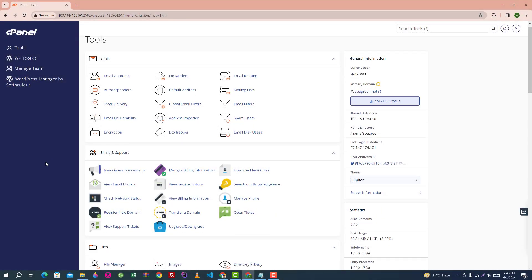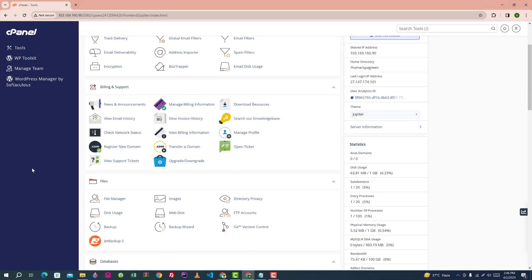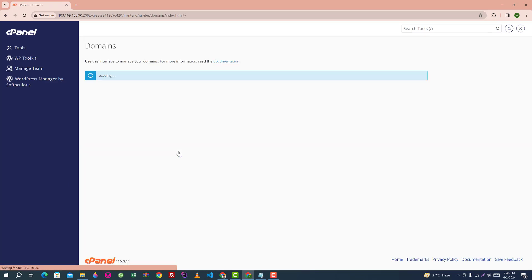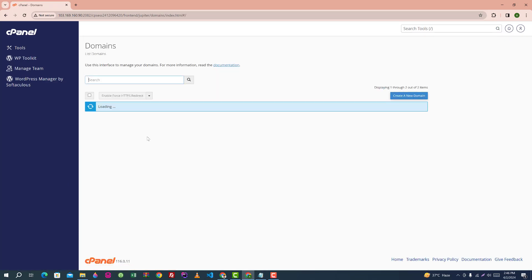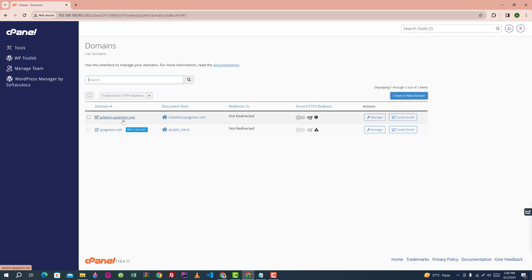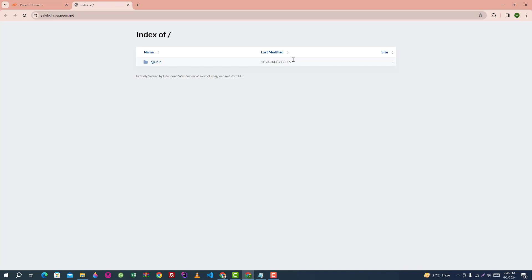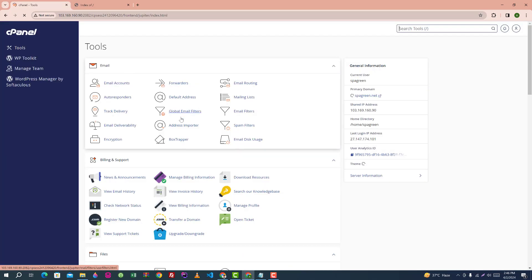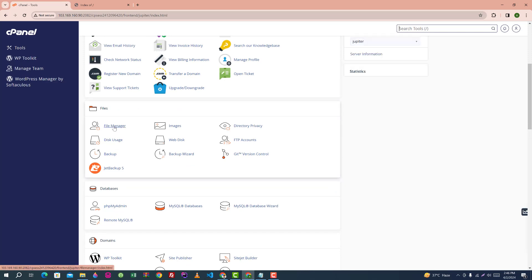To install SailBot in cPanel, go to the domain of cPanel. There are two domains here: the main domain and subdomain. We will install the script in the subdomain.